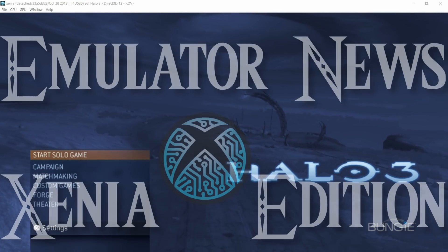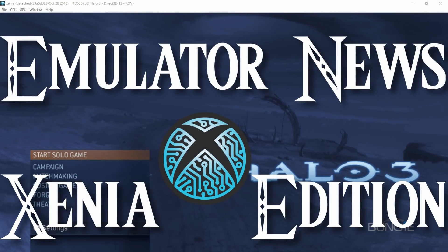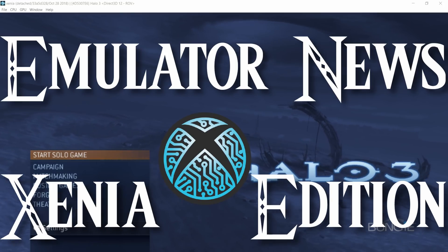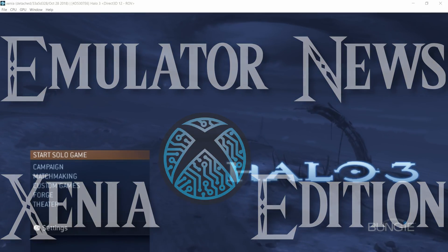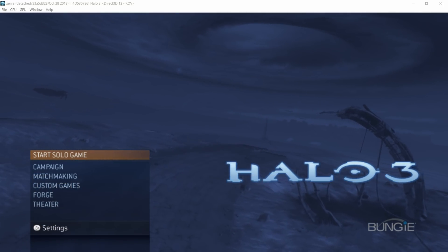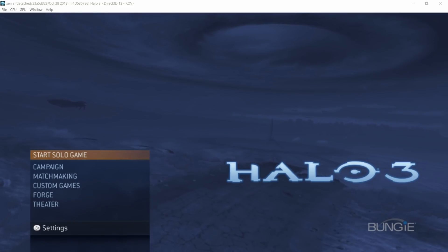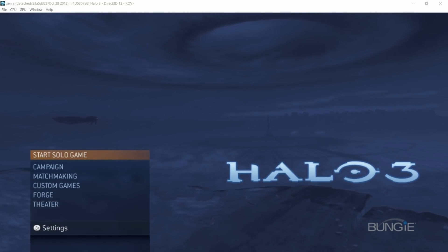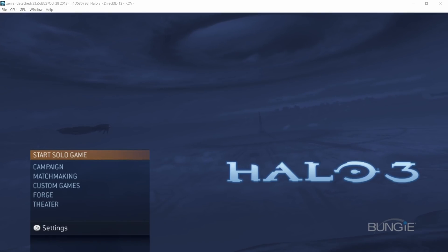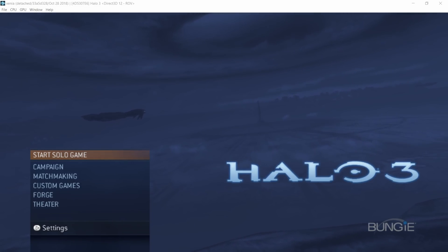Hey there guys, so welcome to Emulator News, Xenia Edition. The reason why Yuzu and Xenia are getting their own videos is because a lot of stuff has happened for both emulators that I didn't want to shove into one 40 minute video. So we're going to cut it down into two main videos.